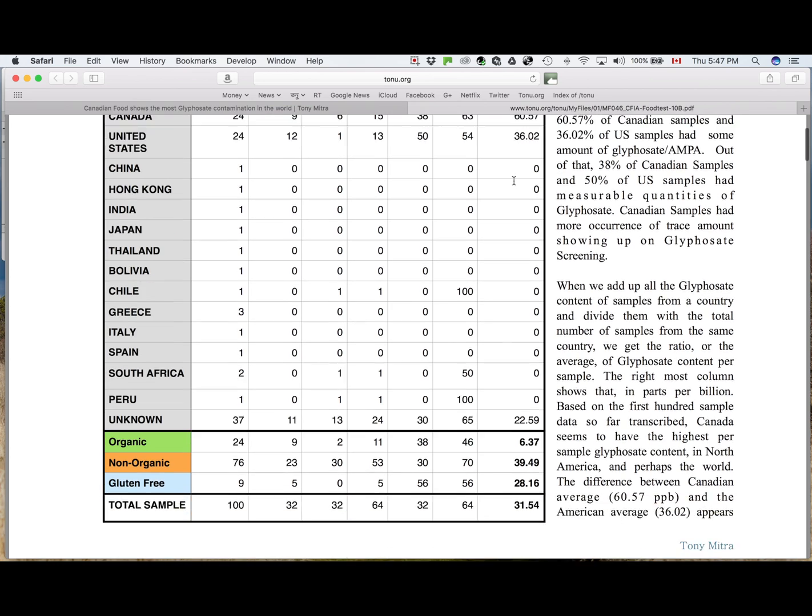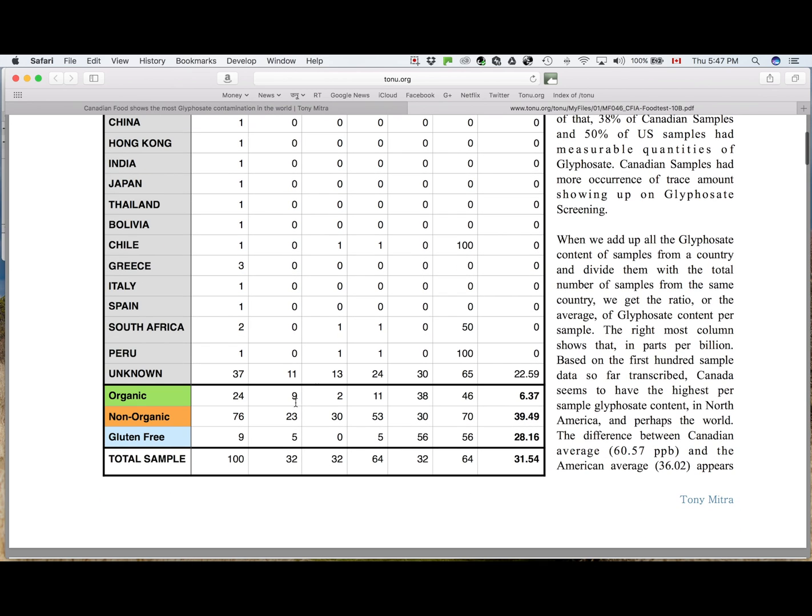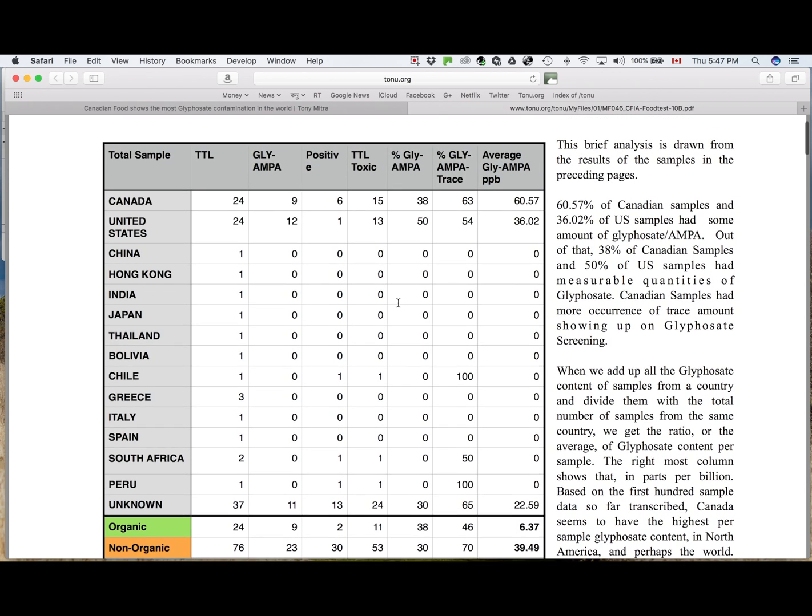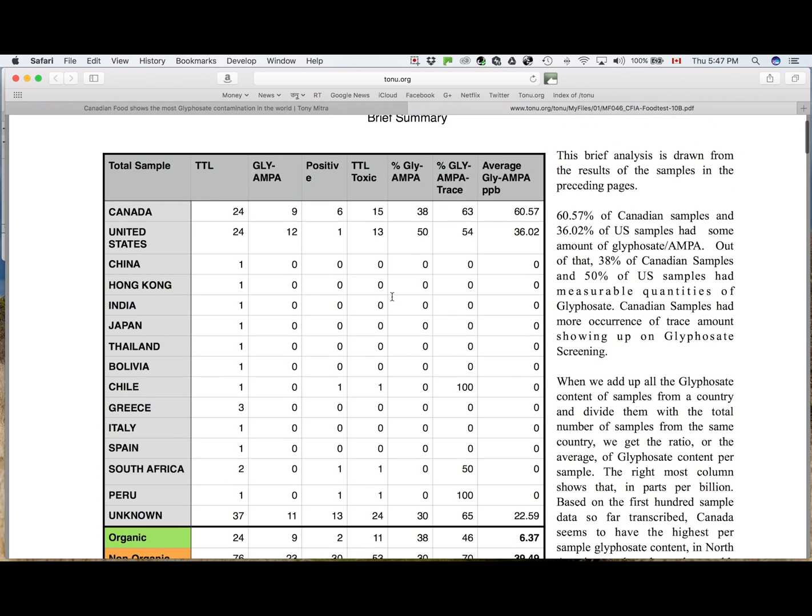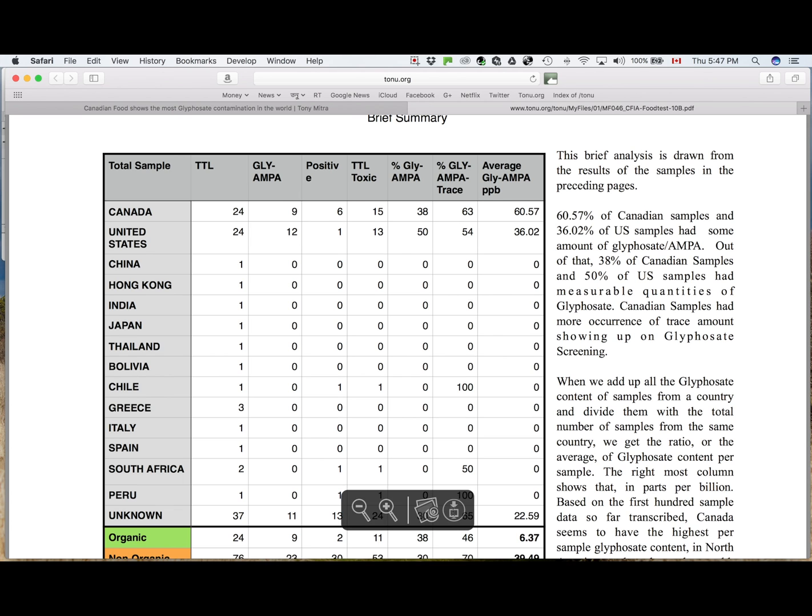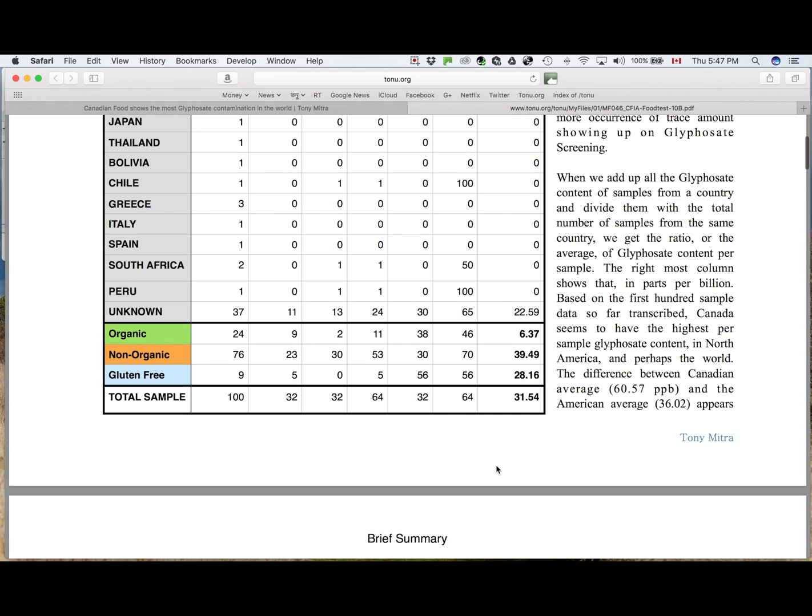And I have written it as same, unknown. You see, Canada and USA had 24 samples each, but unknown has 37, much more, and their percentages is like this, 30 and 65 for measurable and altogether traceable glyphosate, and their average concentration is 22.59, which is better than either identified USA or Canadian samples.